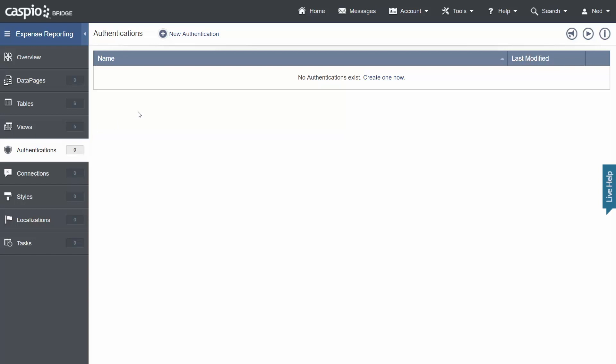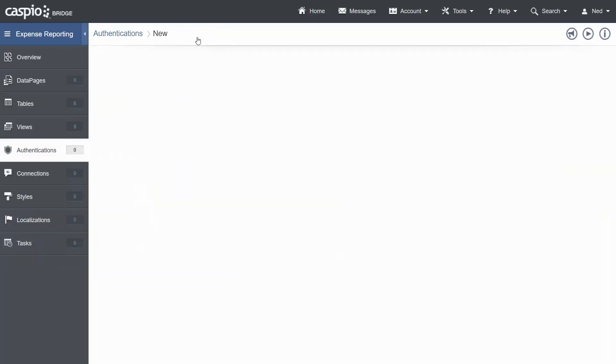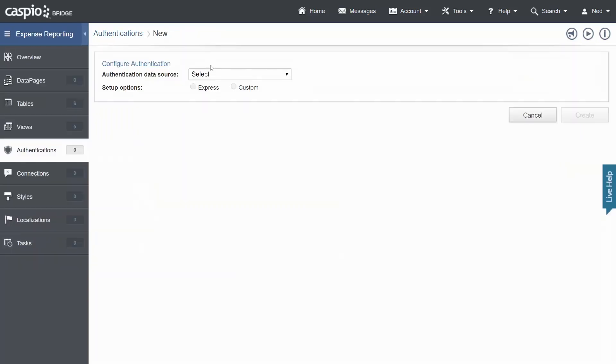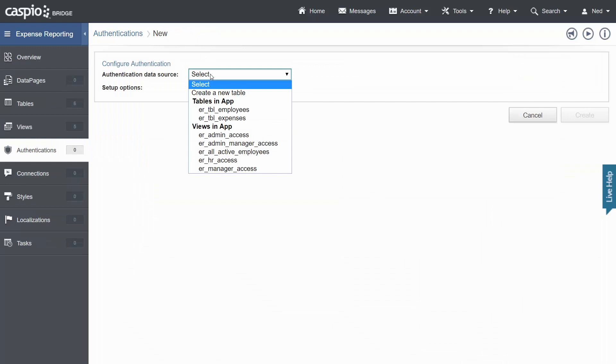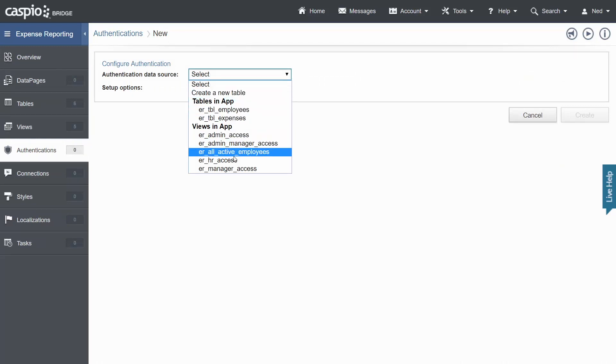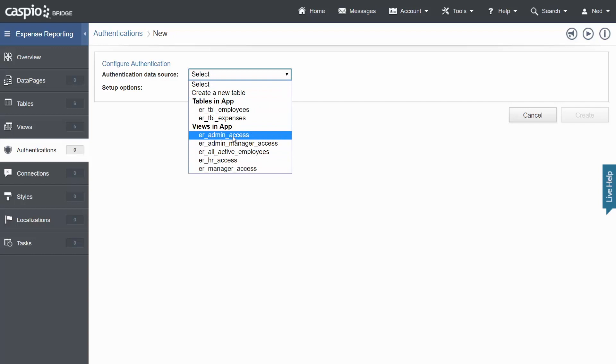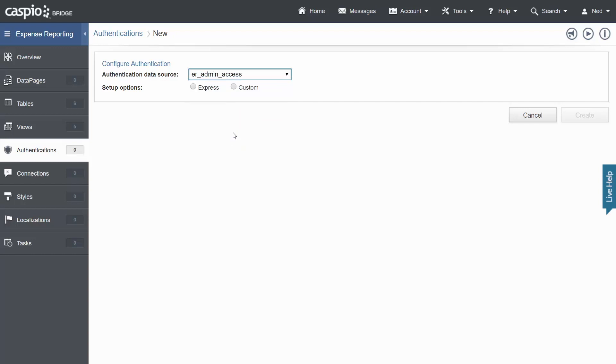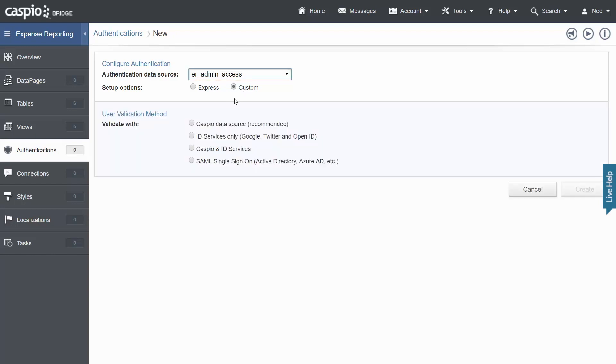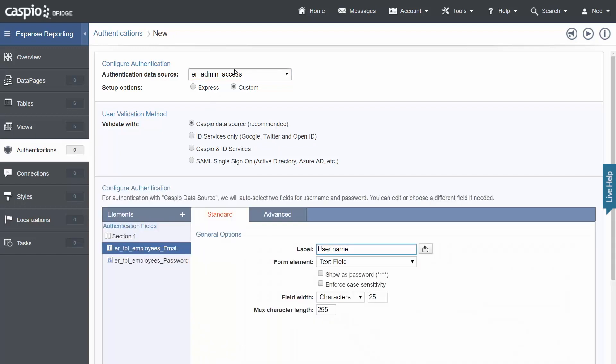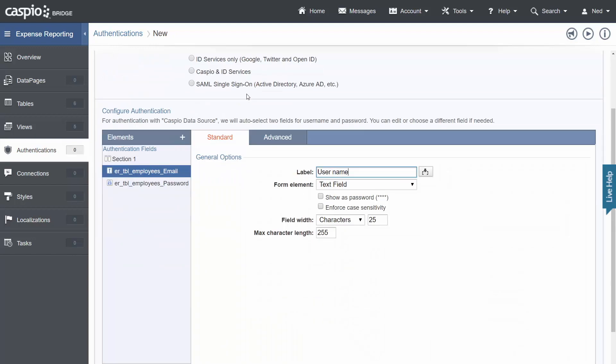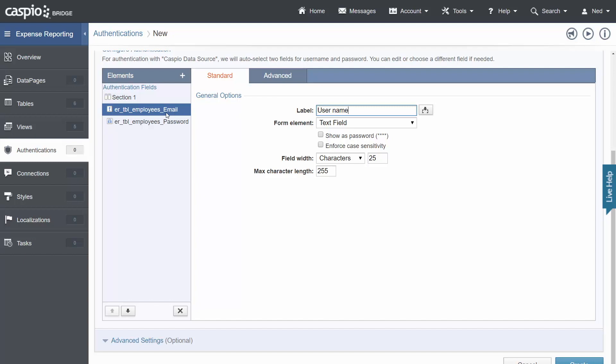So let's begin with our very first authentication and when you click on this drop down for data source you're going to find all five of your views and you're going to repeat this process five different times. So let's begin with the admin access. Click on custom for your setup option and then how do you want to validate the user that's logging into the application? Let's use the Caspio data source which is the view that we have selected up here. Scroll down a little bit you're going to find your email and password fields.